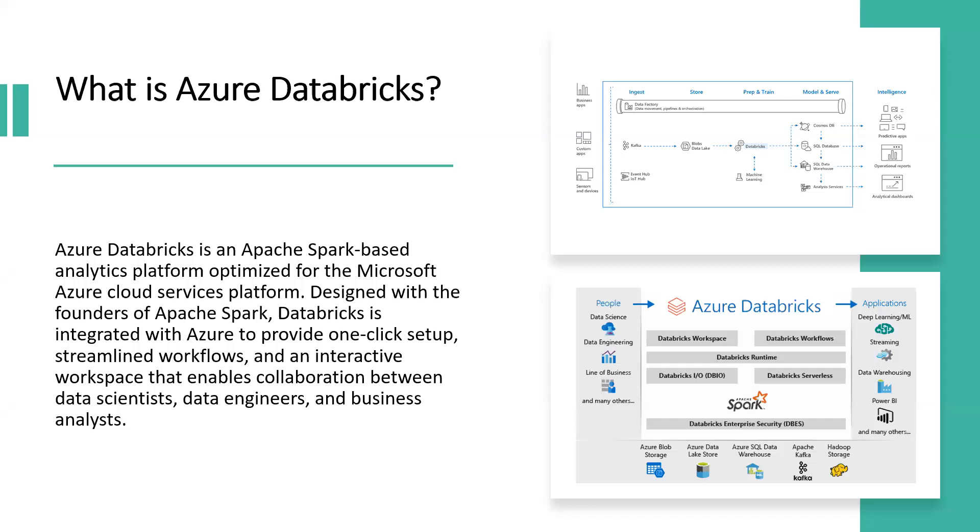What is Azure Databricks? Azure Databricks is an Apache Spark-based analytics platform optimized for the Microsoft Azure cloud services platform. Designed with the founders of Apache Spark, Databricks is integrated with Azure to provide one-click setup, streamlined workflows, and an interactive workspace that enables collaboration between data scientists, data engineers, and business analysts.